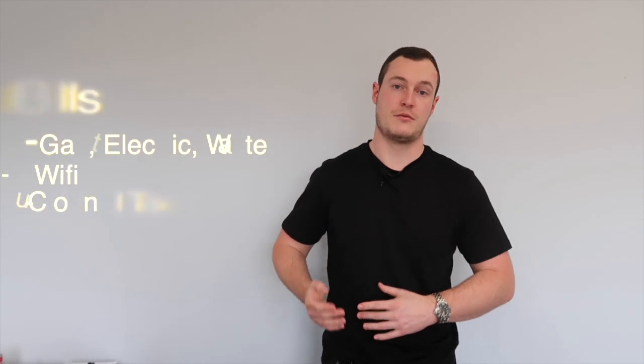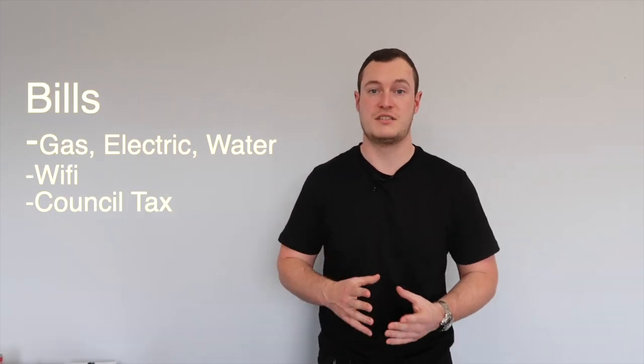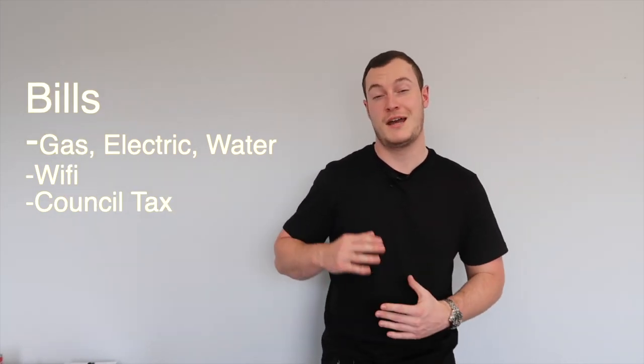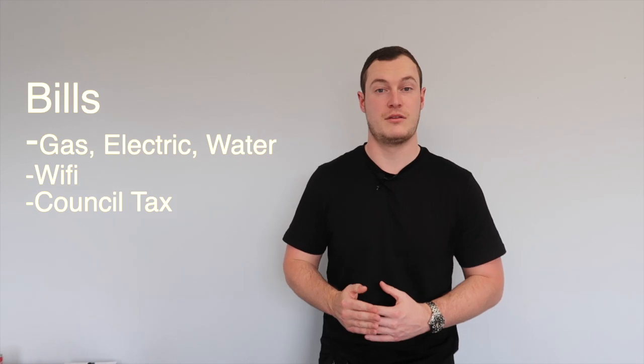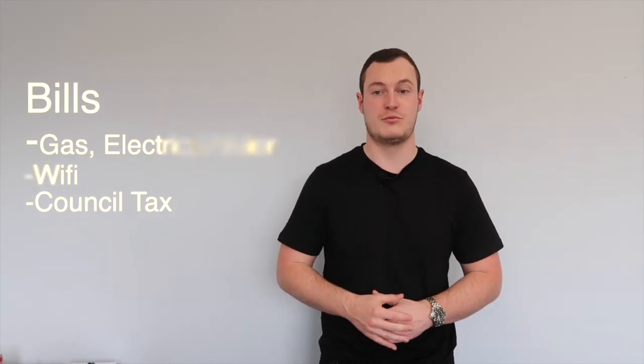It's a little bit different - it's more expensive to provide this service. You've also got to provide things like the bills: the gas, electric, water. You've got to pay for the council tax and make sure you've got really good WiFi in that property as well.